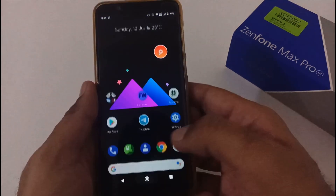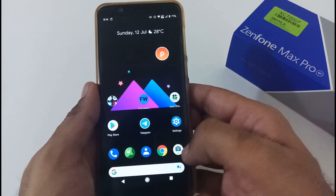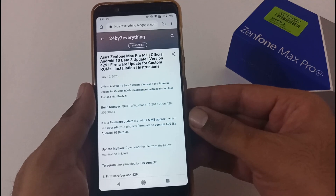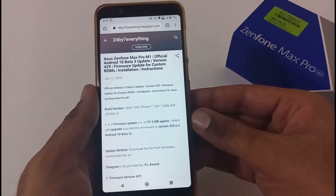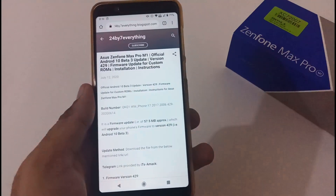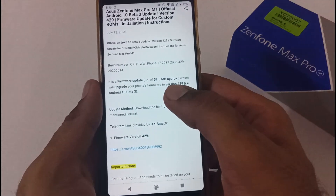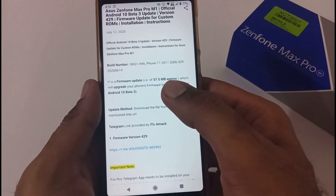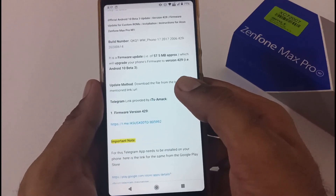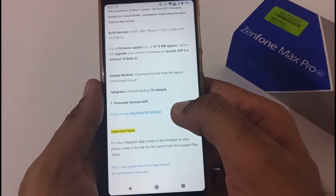In this video we'll upgrade it to version 429. You have to download a few things, which we'll discuss in our blog. I've opened the Chrome browser and already created a dedicated article for this — the URL will be in the description box below. The firmware update is approximately 57.5 MB, which will upgrade your phone's firmware to version 429, that is Android 10 Beta 3. The update method is using Telegram, and the Telegram link is provided by Amec.